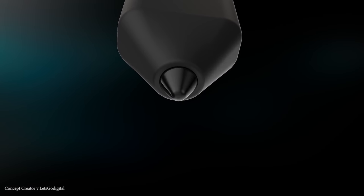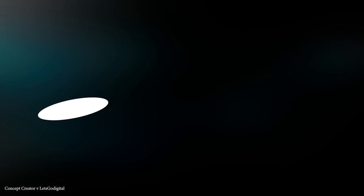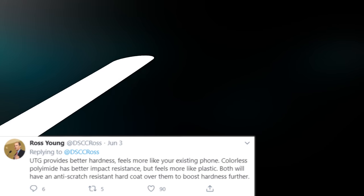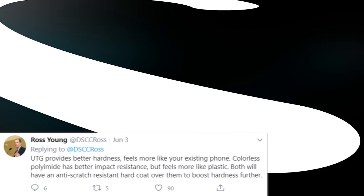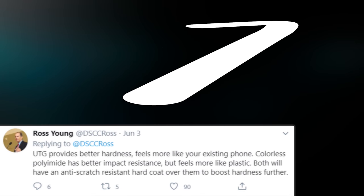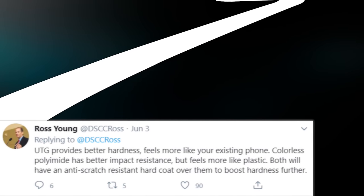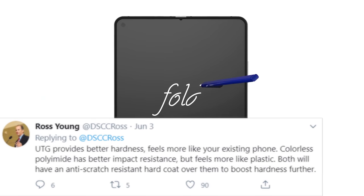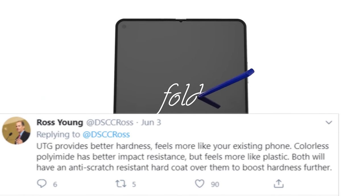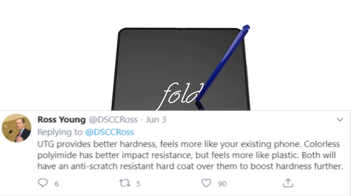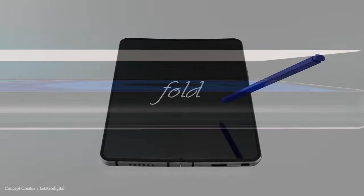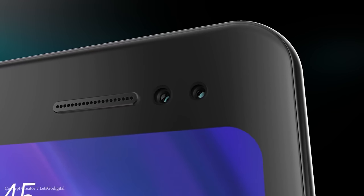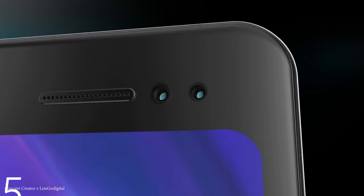This tweet is a little vague and doesn't confirm anything on its own, but he went on to provide further detail. He stated that the ultra thin glass provides better hardness and feels more like a current phone with a non-flexible display. The transparent polyimide has better impact resistance but feels more like plastic, although both will have a hard coat scratch resistance cover.